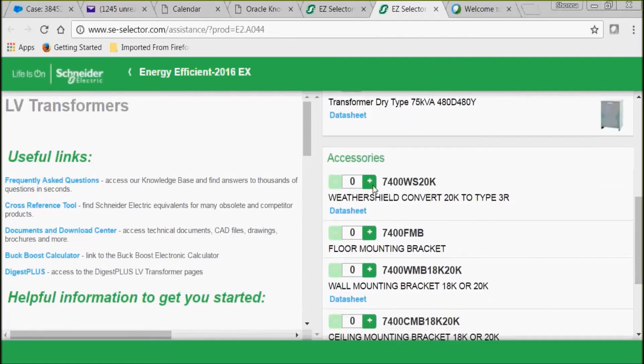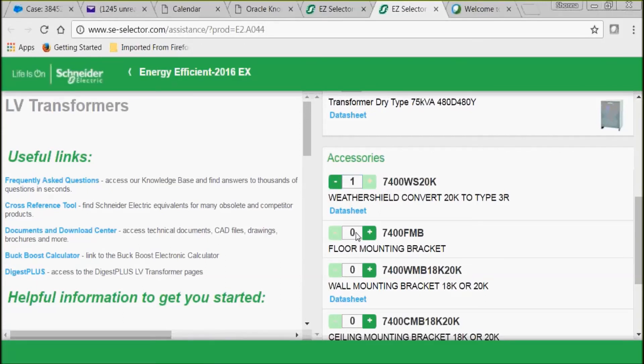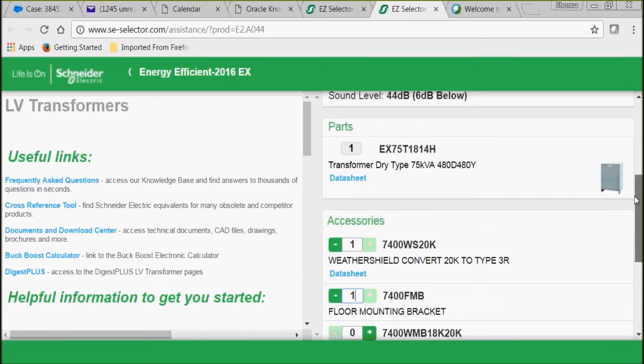If you look below that, we have accessories. You can either use the plus button or you can add the quantity that you want. Here we're going to select two accessories: the weather shield and the mounting bracket.